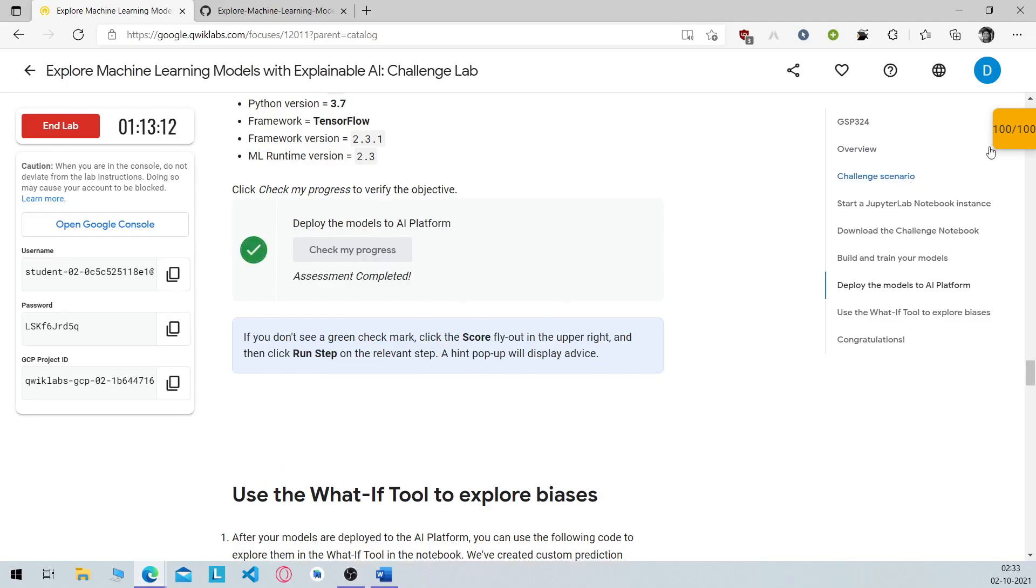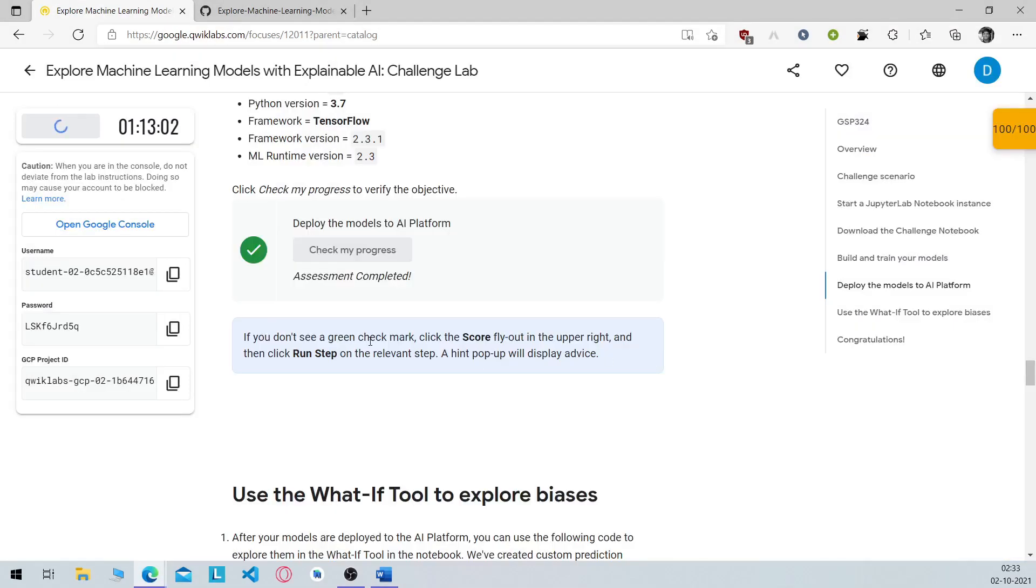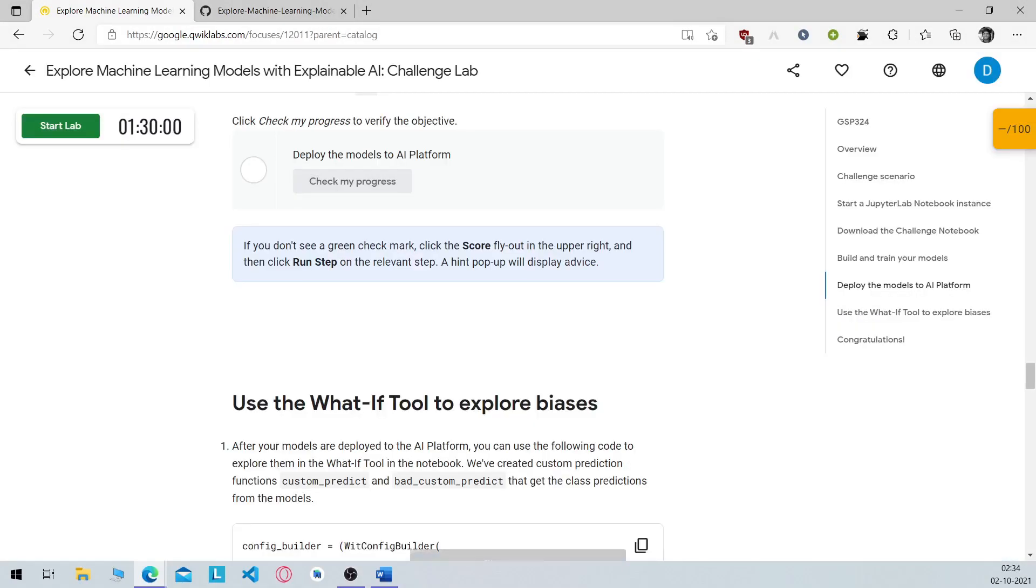And this is also completed. So congratulations, you have completed the last lab and earned your final badge. If you have completed track one already you can end this lab. Rate this lab five stars.